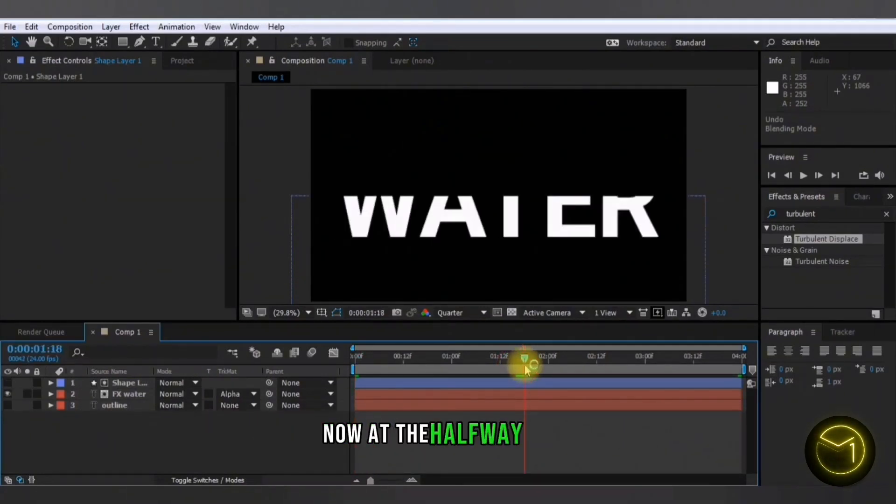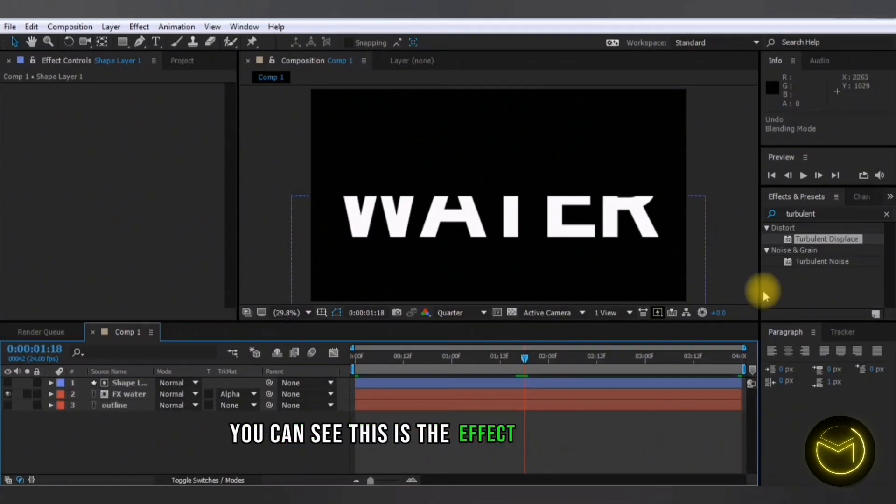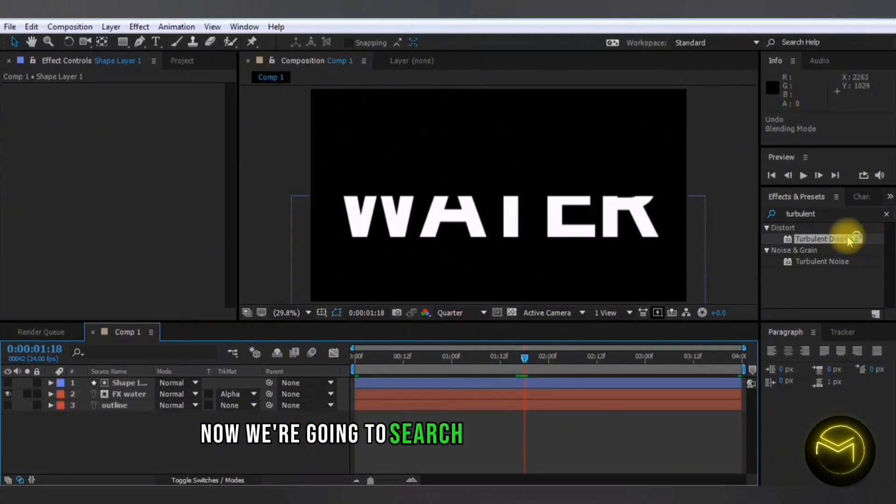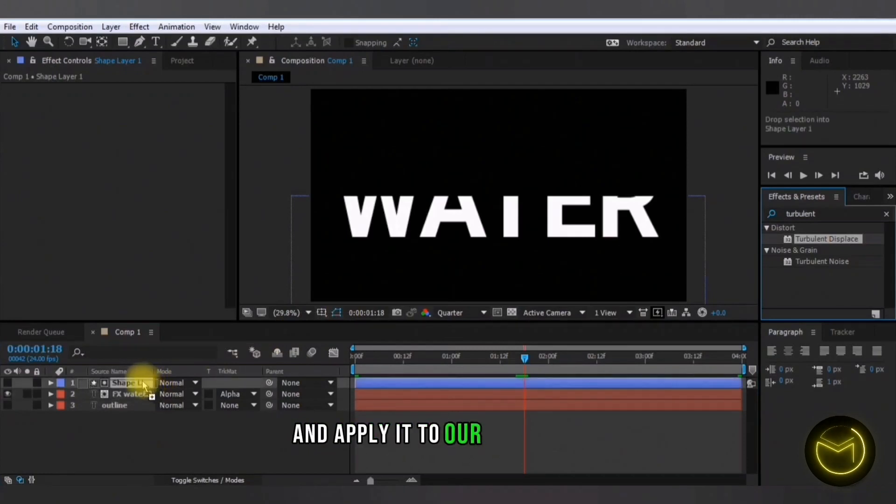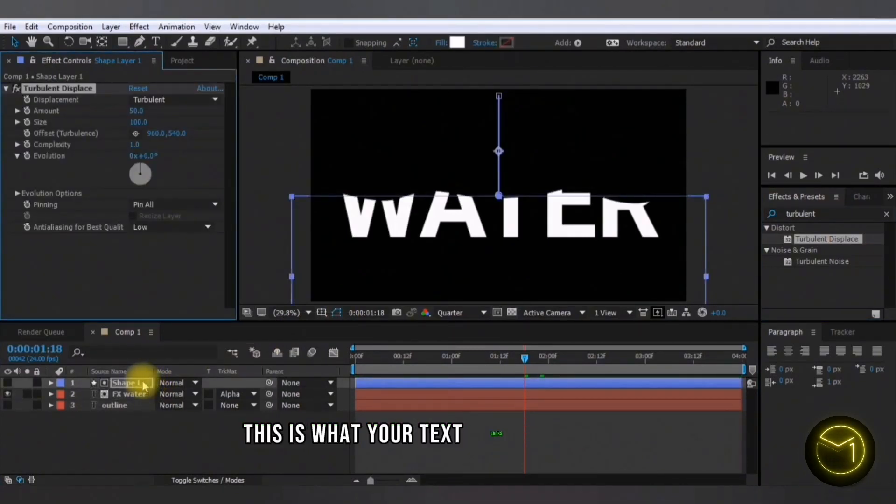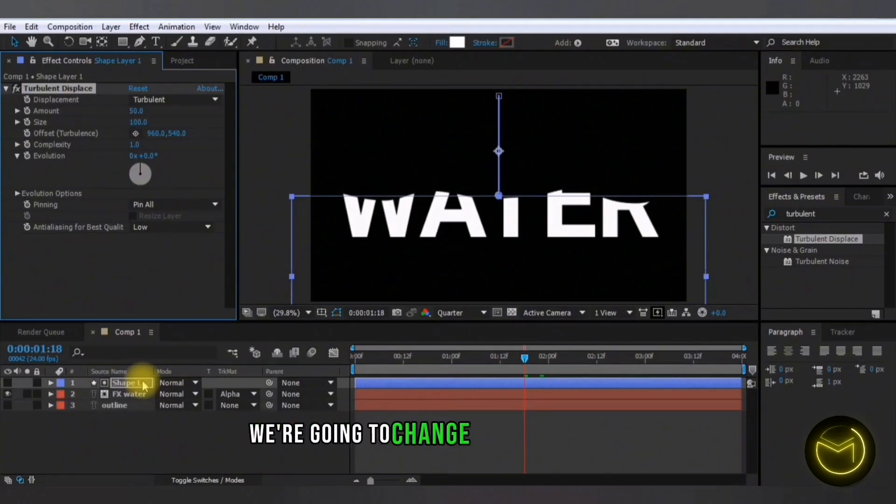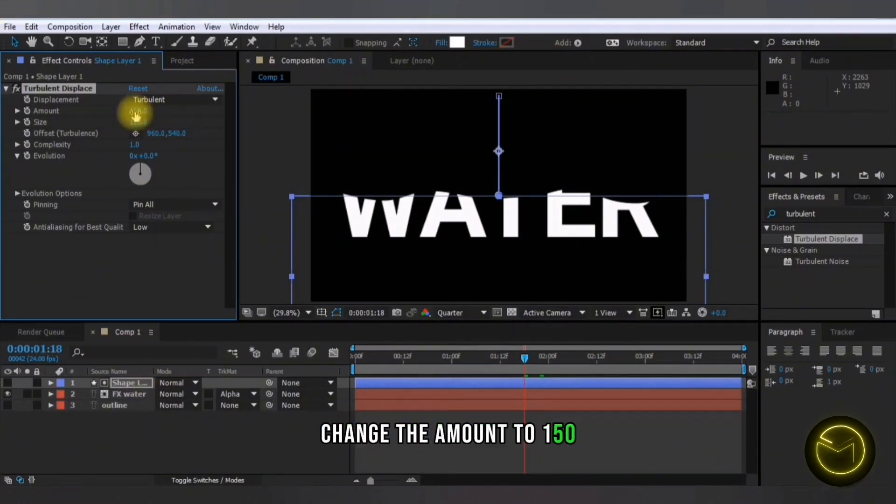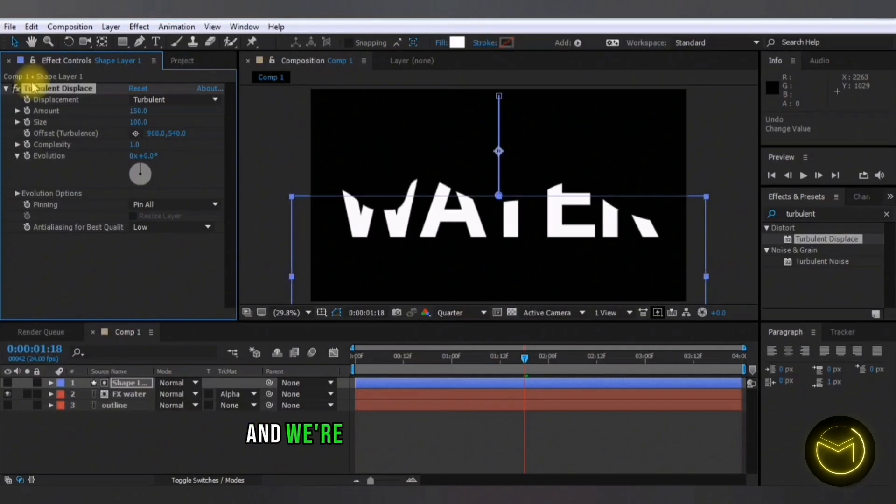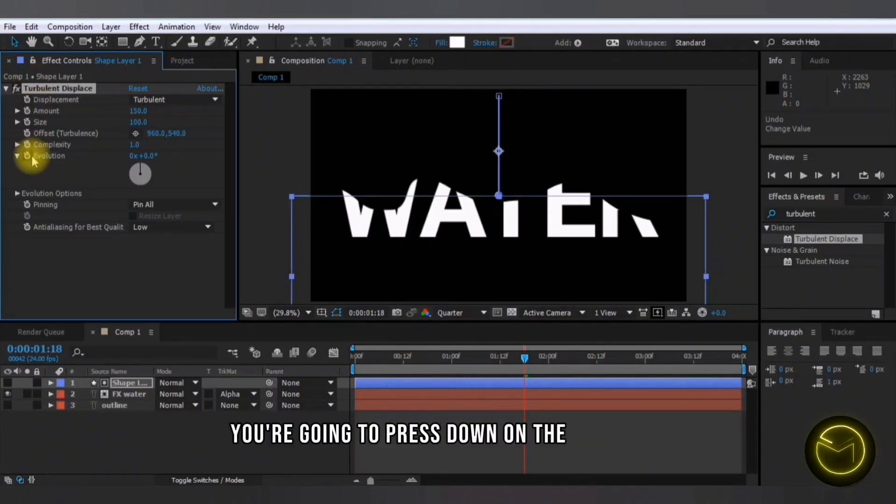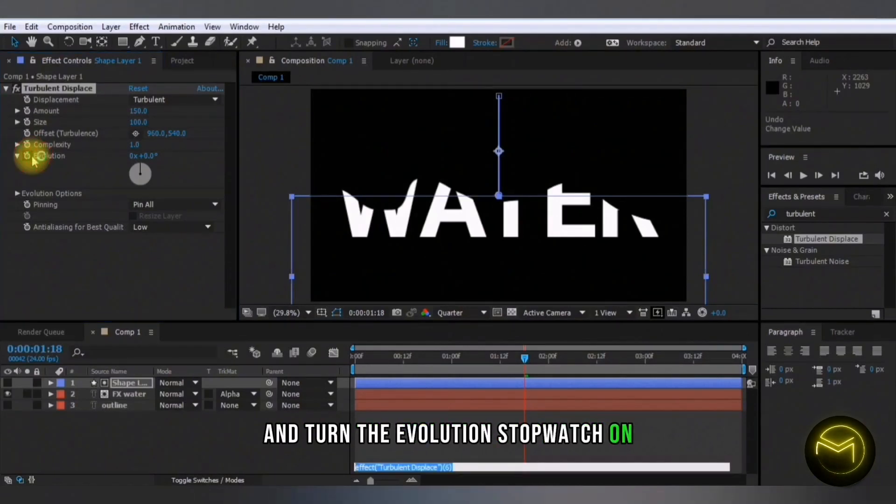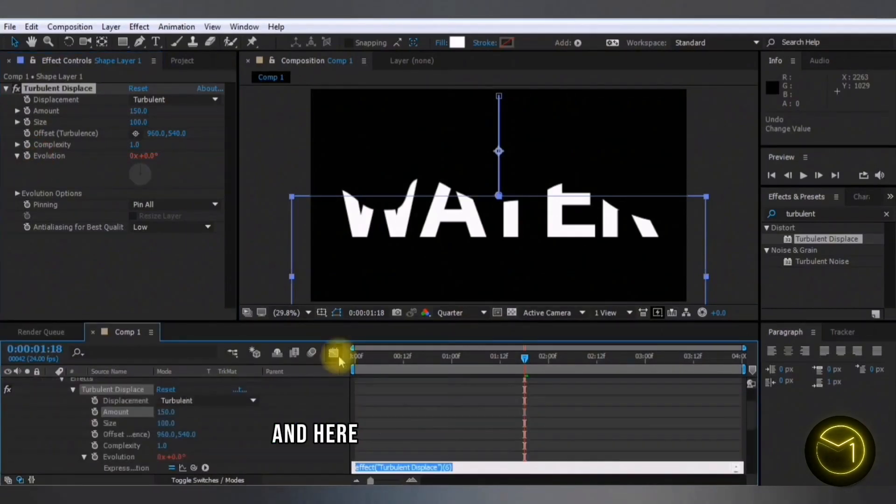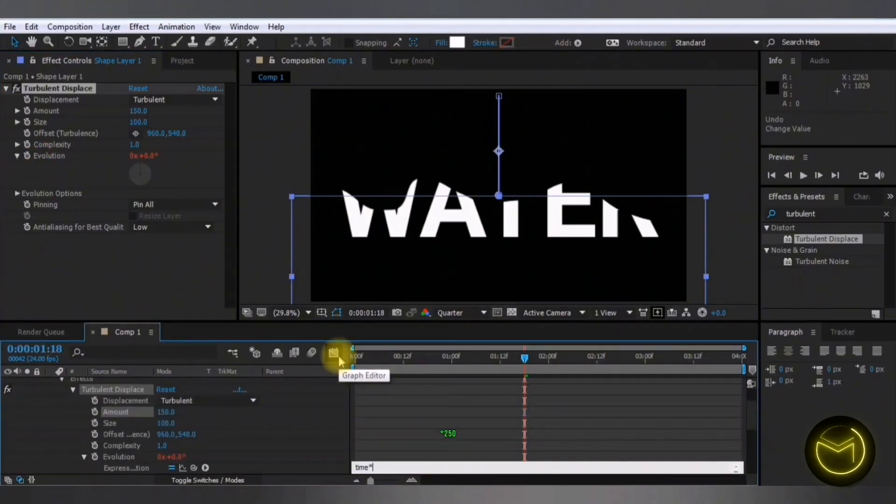Now at the halfway mark, you can see this is the effect you're getting. Now we're going to search for turbulent displace and apply it to our shape layer. So this is what your text looks like for now. We're going to change a few values here. Change the amount to 150 and we're going to turn on the evolution. You're going to press down on the alt key and turn the evolution stopwatch on and here you're going to type in time asterisk 250.